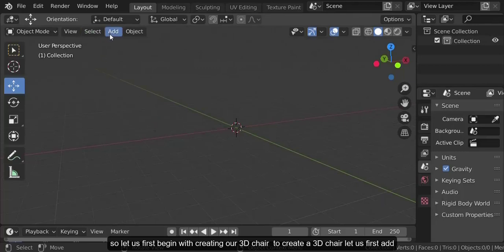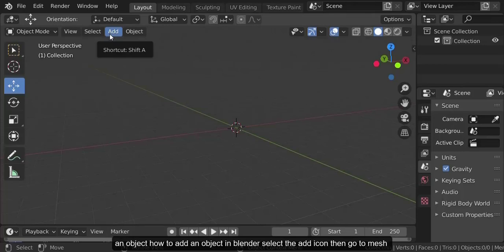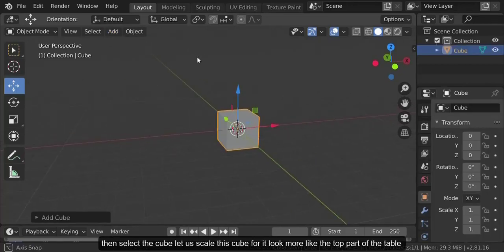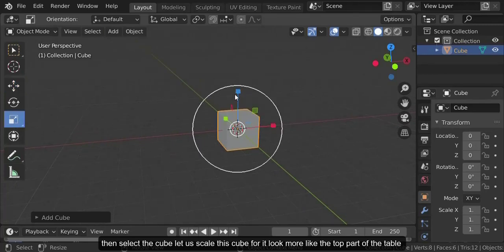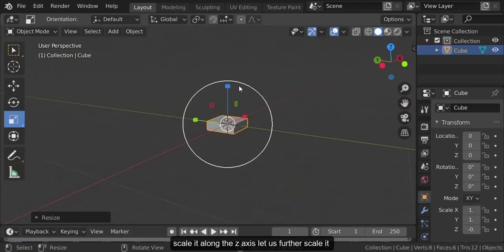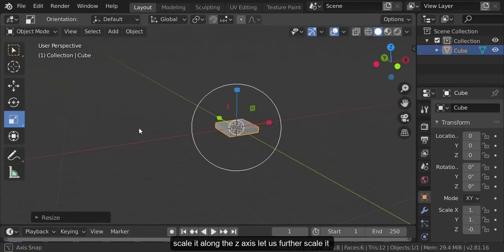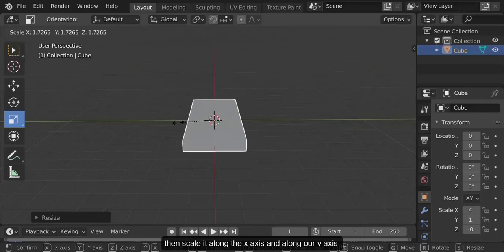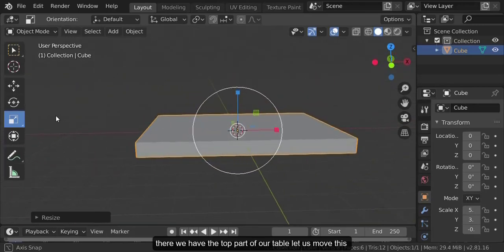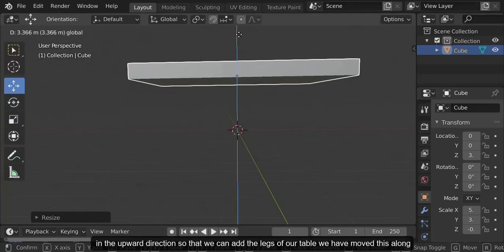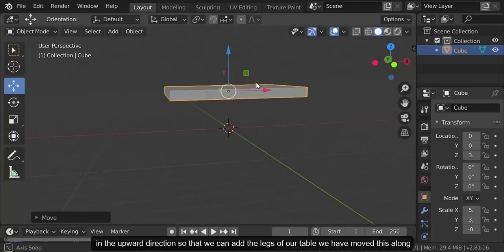Let us first begin with creating our 3D chair. To add an object in Blender, select the add icon, then go to mesh and then select the cube. Let us scale this cube for it to look more like the top part of our table — scale it along the z-axis, further scale it, then along the x-axis and along the y-axis. Let us move this to the upward position so that we can add the legs.